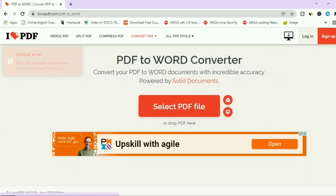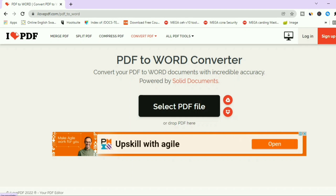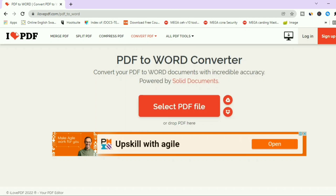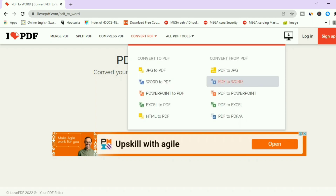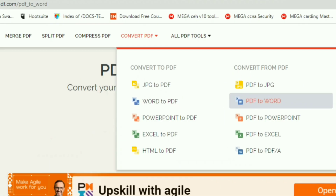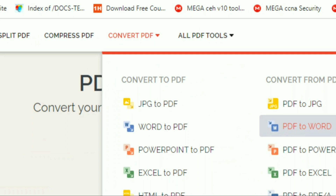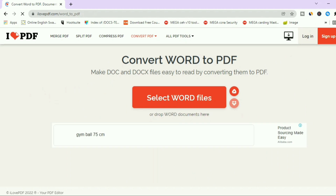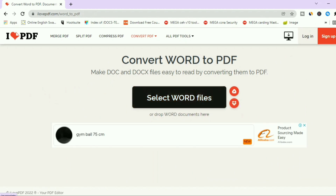Actually, the problem is I was converting a PDF file to Word instead of Word to PDF. So to convert a Word file to PDF, go to the dropdown at the top under 'Convert PDF' and select 'Word to PDF'.